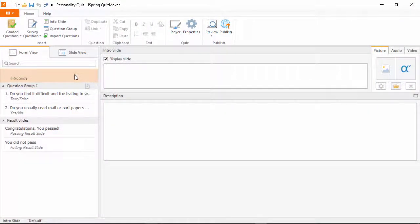The Content Library is available in Quizmaker as part of the larger iSpring Suite authoring powerhouse. You can still use some of the assets even without a subscription, though, so feel free to give it a test drive.